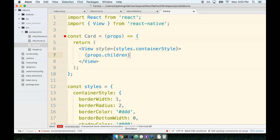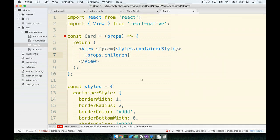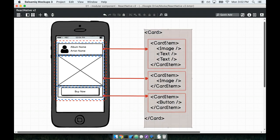More importantly, we got our card component up on the screen, which is fantastic. We're going to move ahead now to our next component, which will be the card item component.